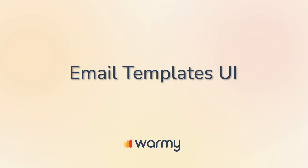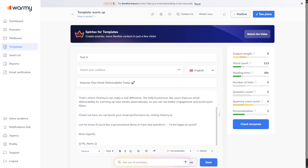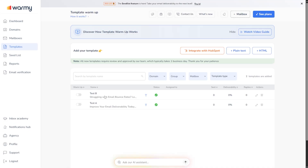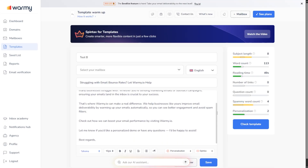Going forward, we have the Email Templates UI — that is your personal template library. It keeps your messages organized, authentic, and ready for any stage of your deliverability workflow.